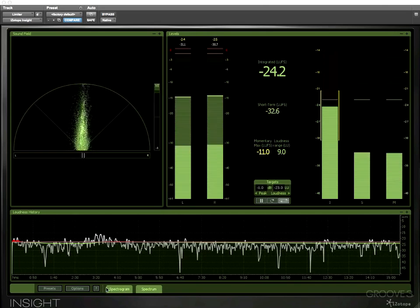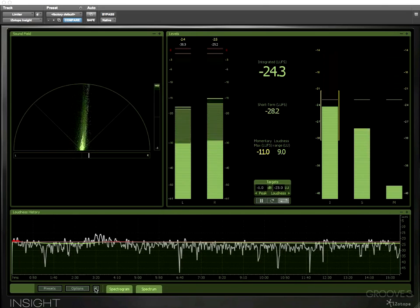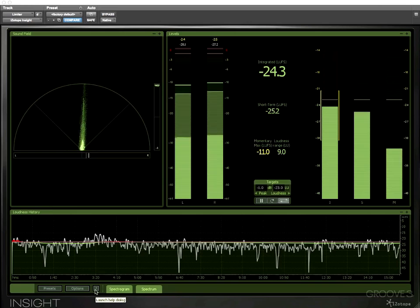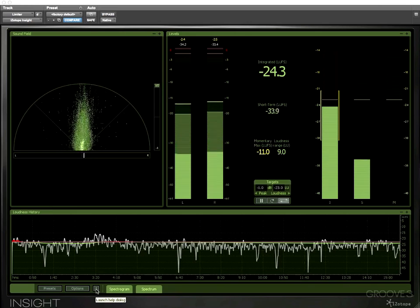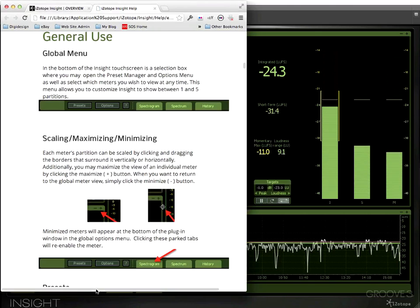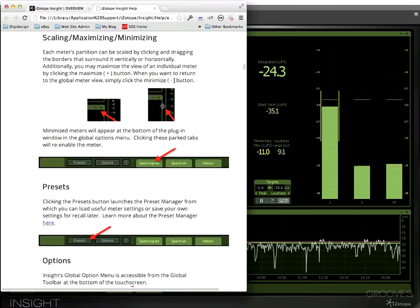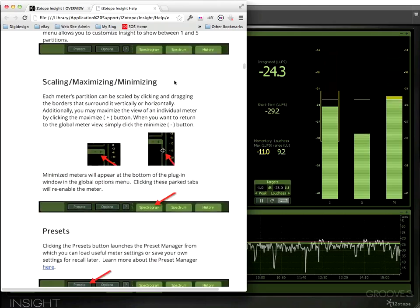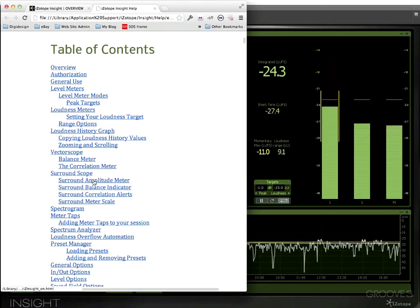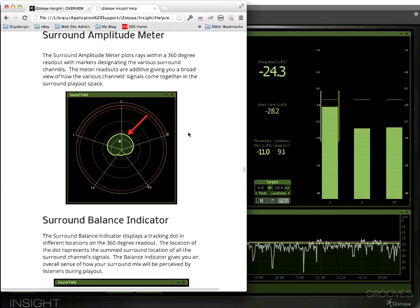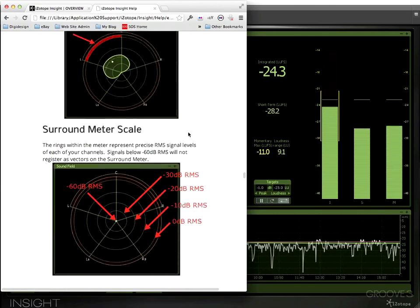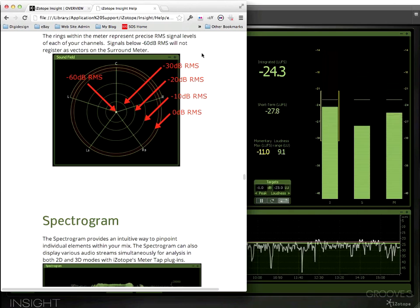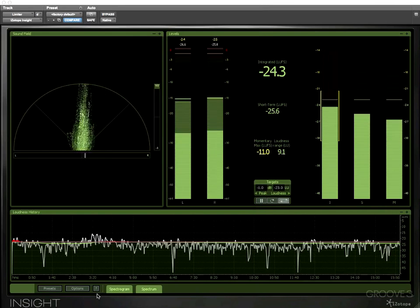And then finally in this menu bar down the bottom we have the standard iZotope help button. You'll often see it in their windows, a single question mark. When you click on that it opens up the help in your favorite browser and then you can start looking at what you need to do. There's a full table of contents at the top here so because it's all HTML you click on it and it brings you to the appropriate page. So great help menu and that's available from any window where you see the question mark.